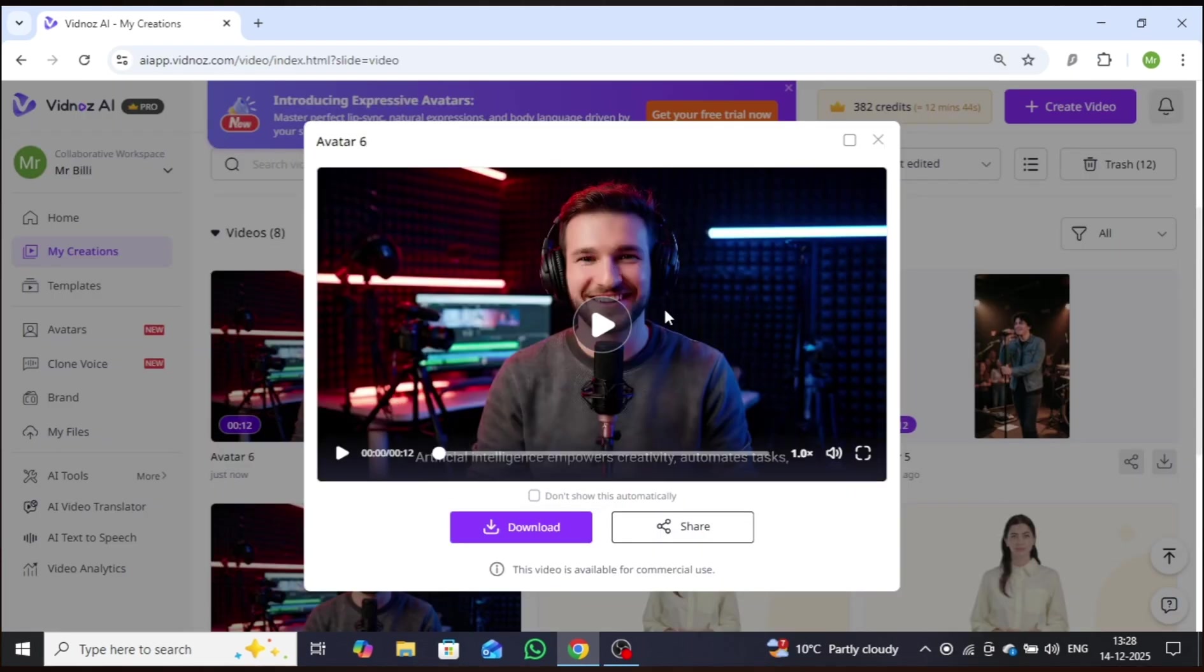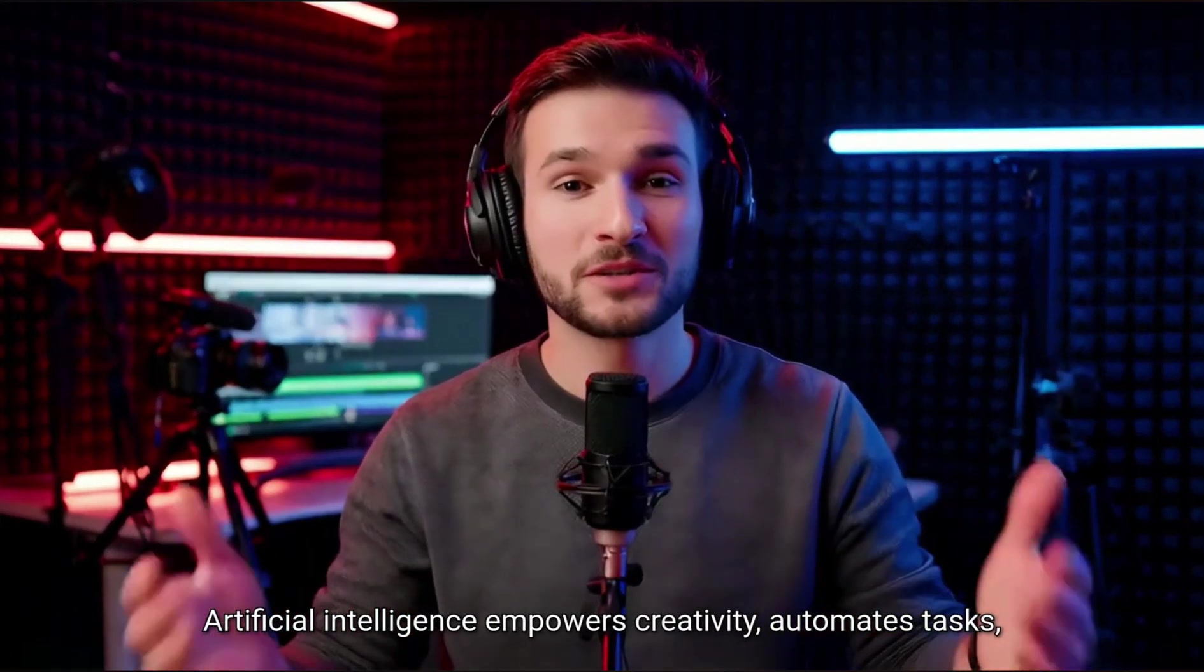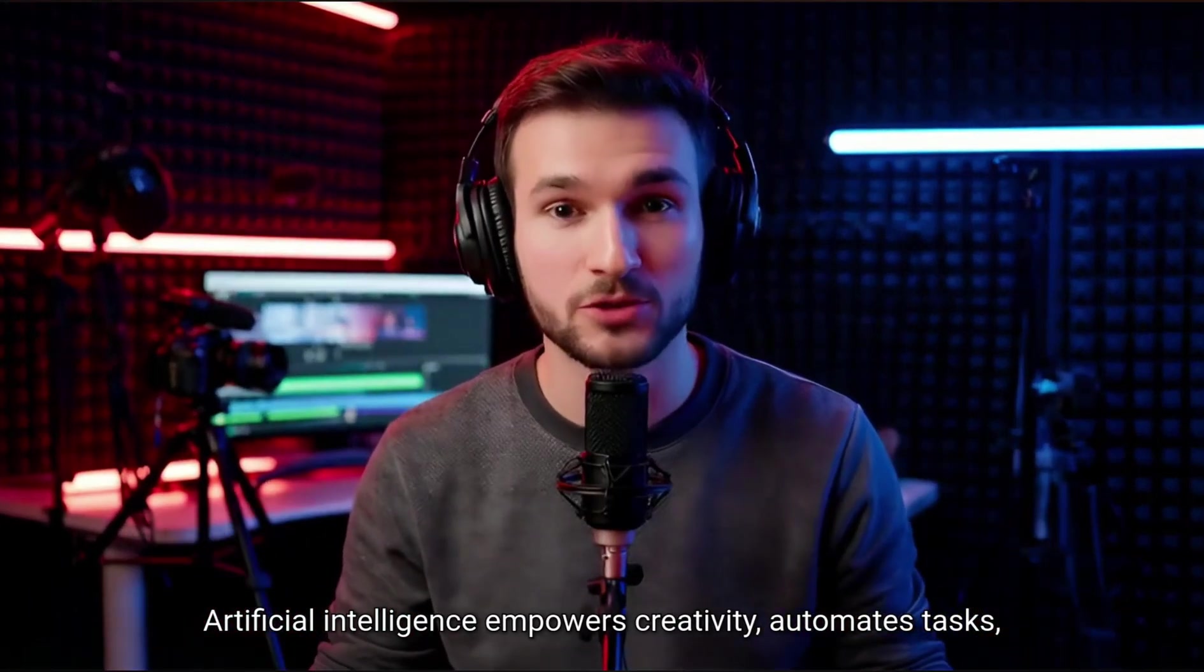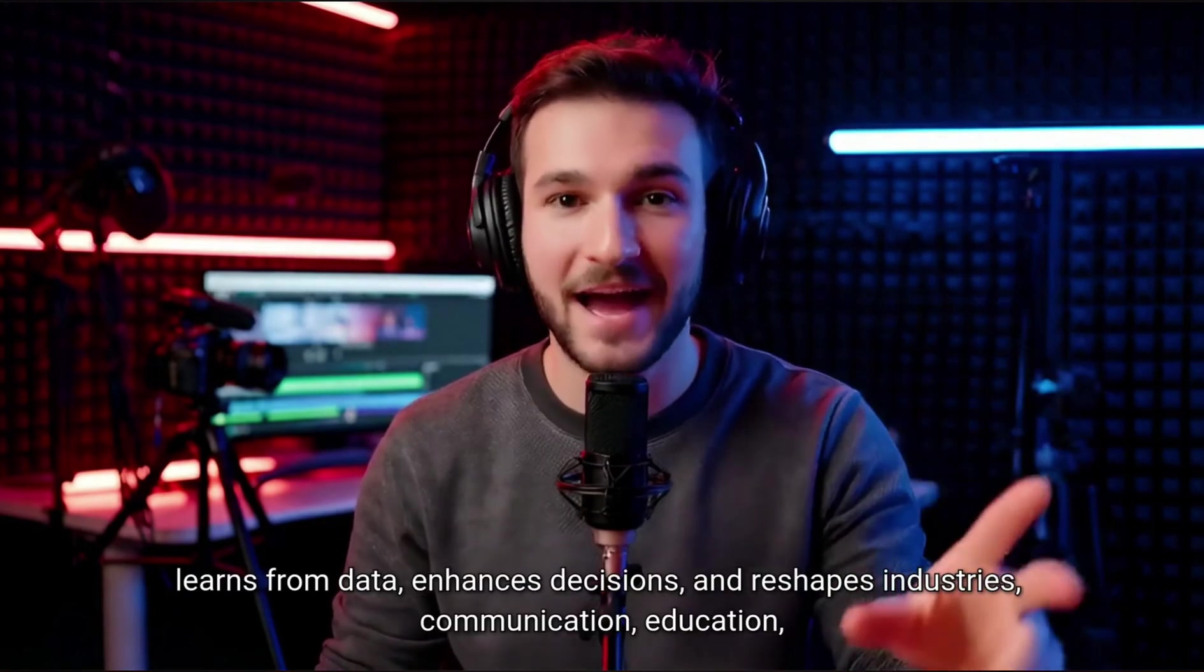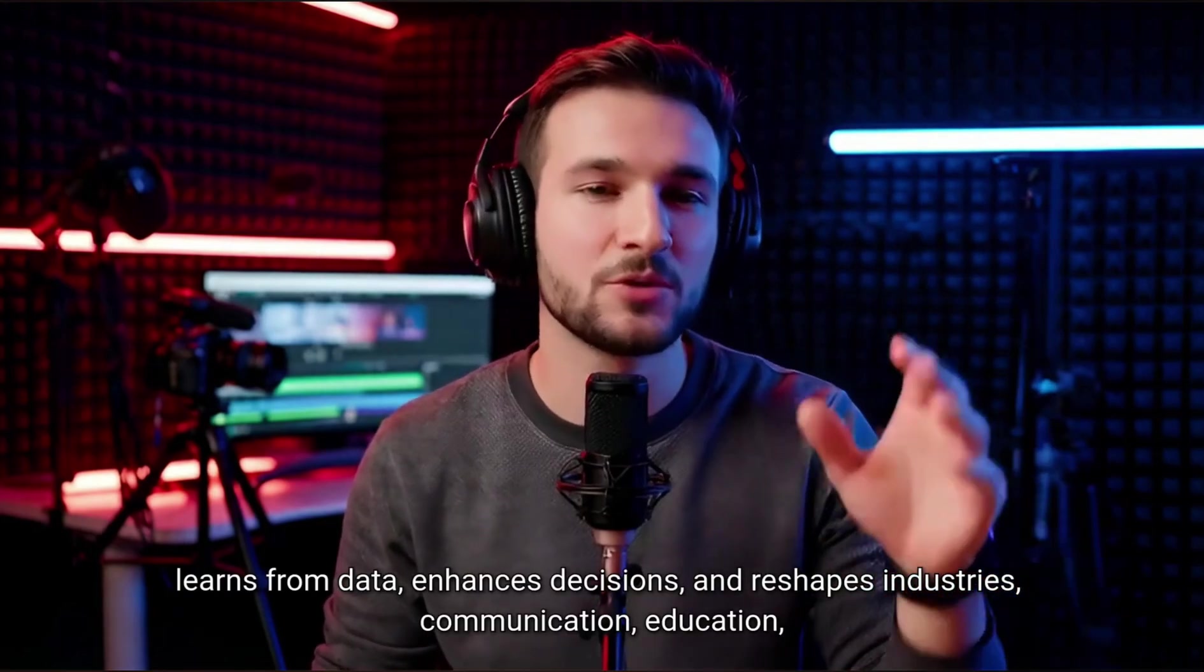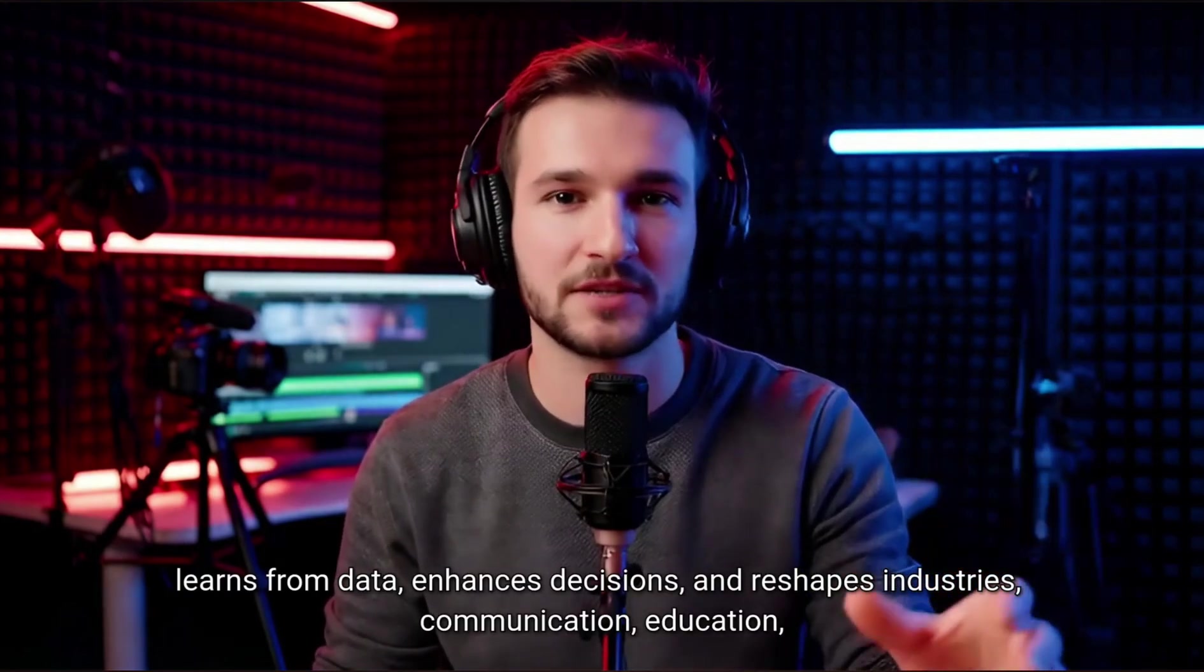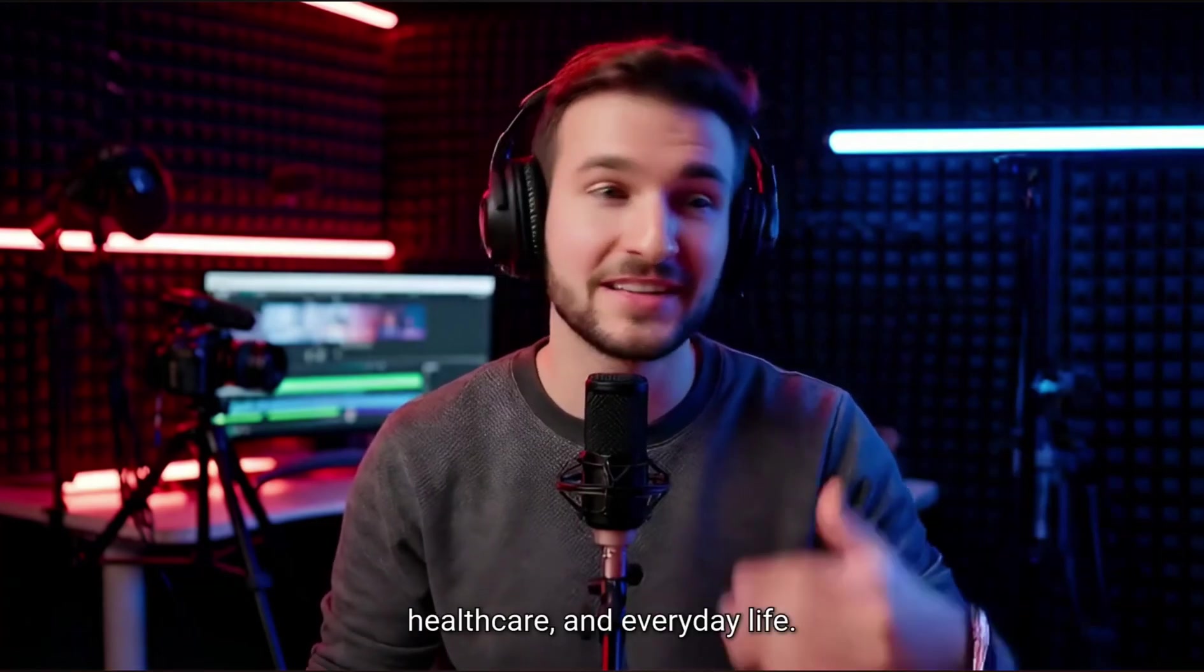As you can see, the video has been successfully generated. I'll play it for you now. Artificial intelligence empowers creativity, automates tasks, learns from data, enhances decisions, and reshapes industries, communication, education, healthcare, and everyday life.